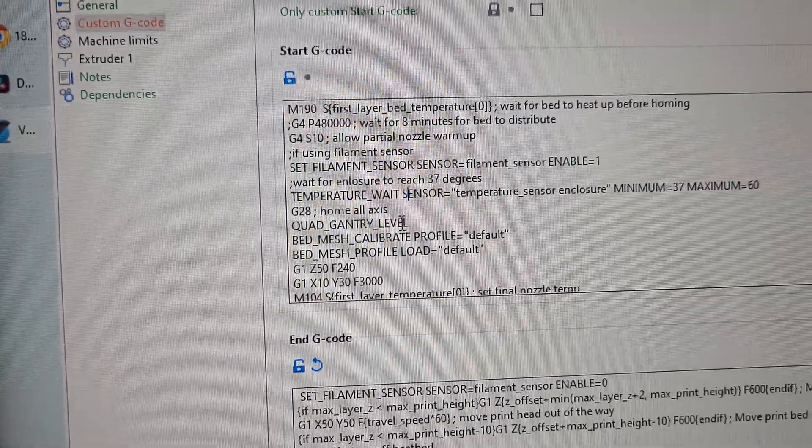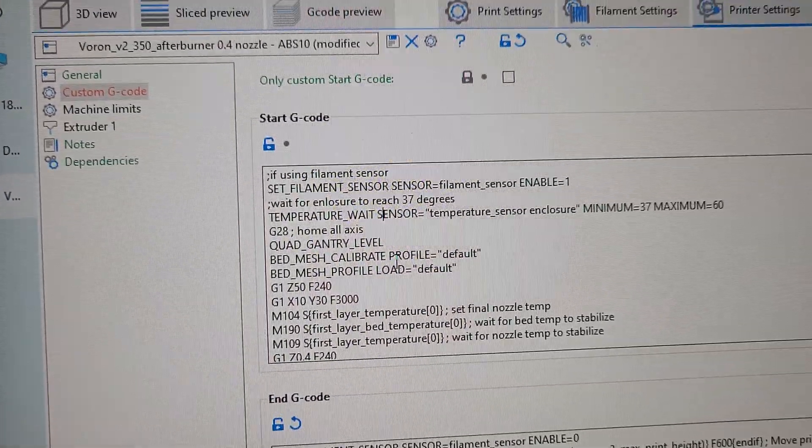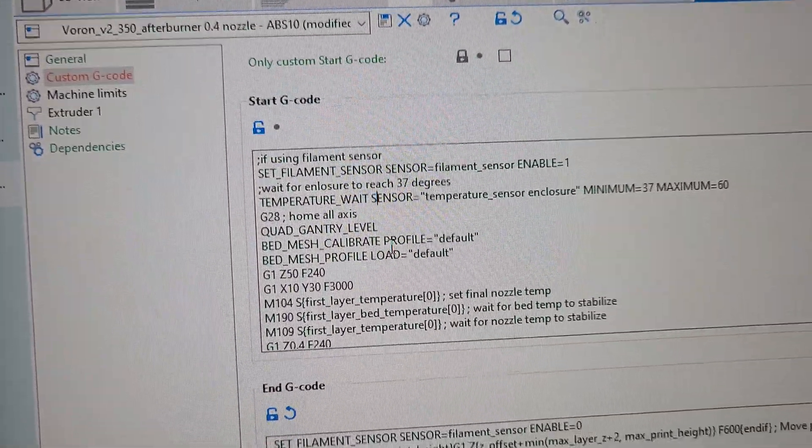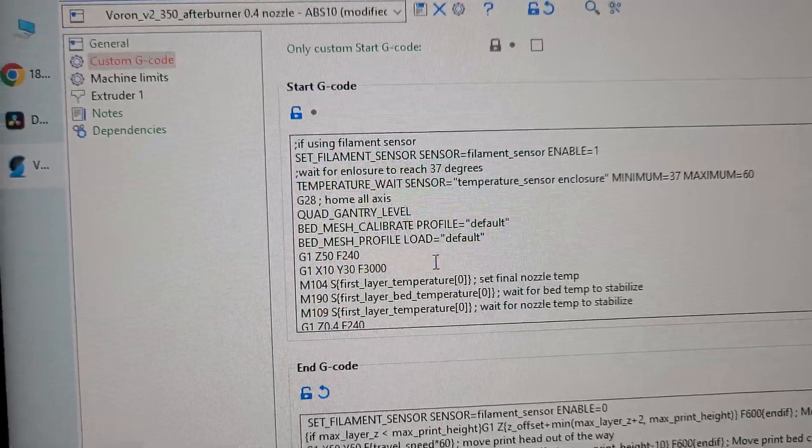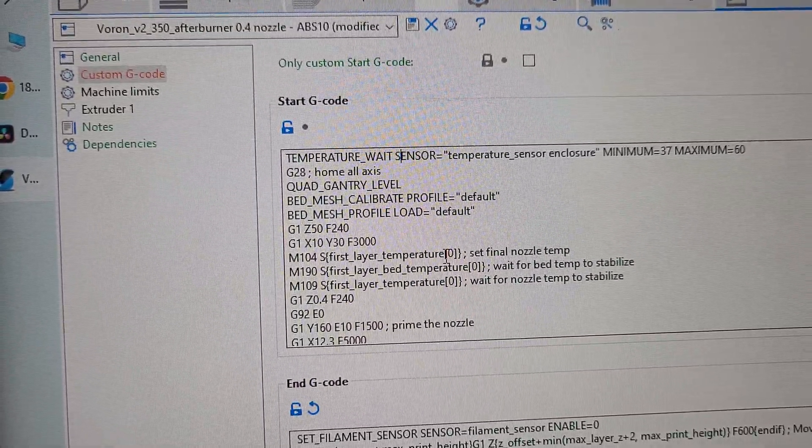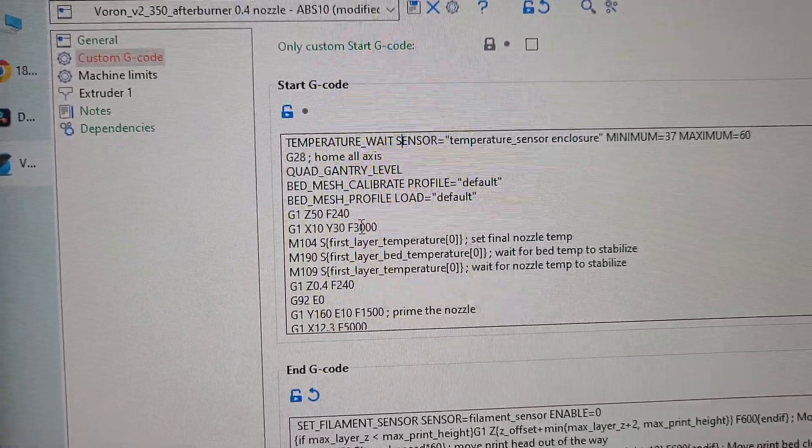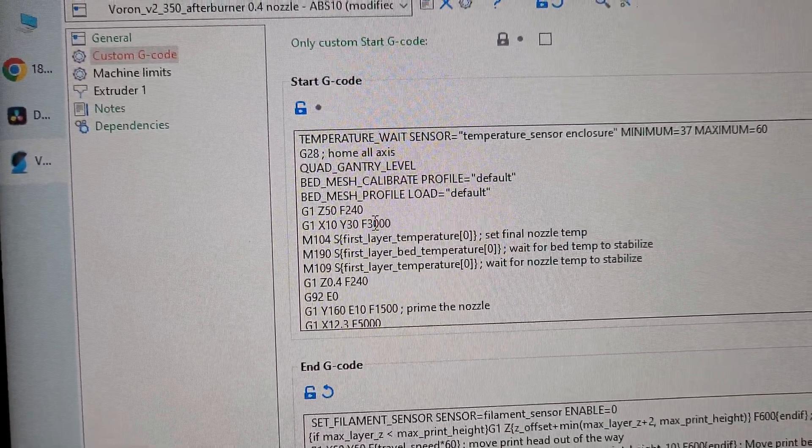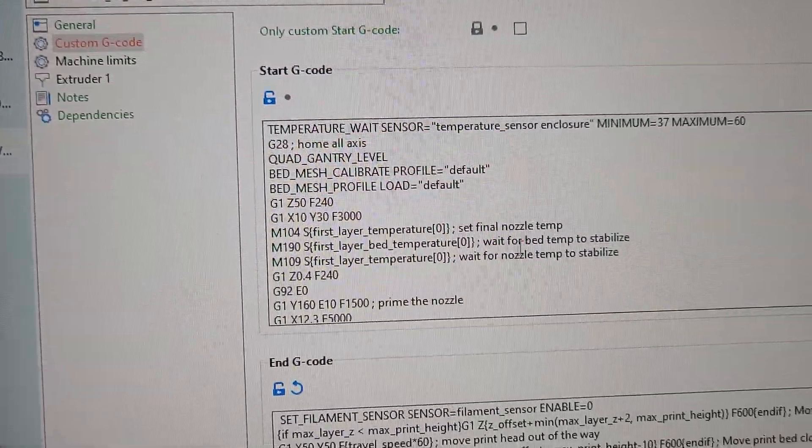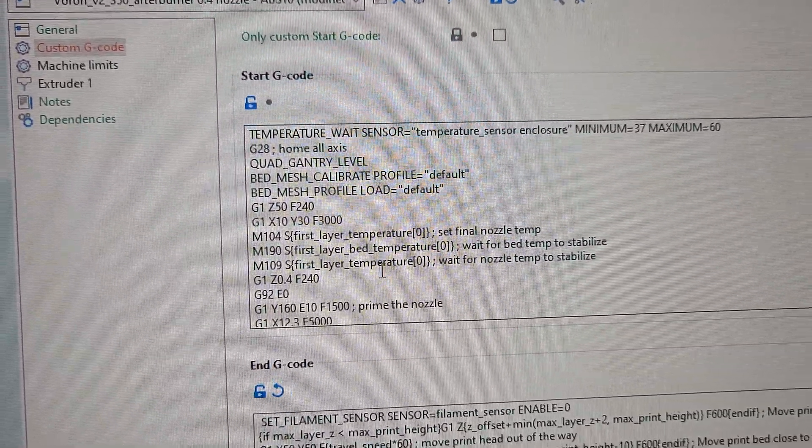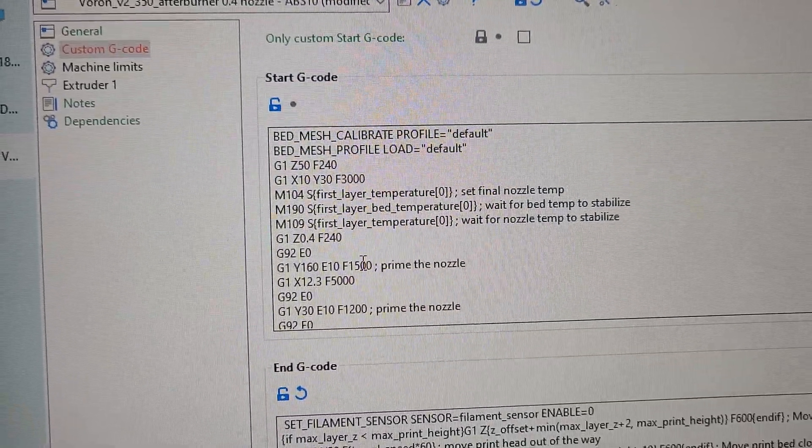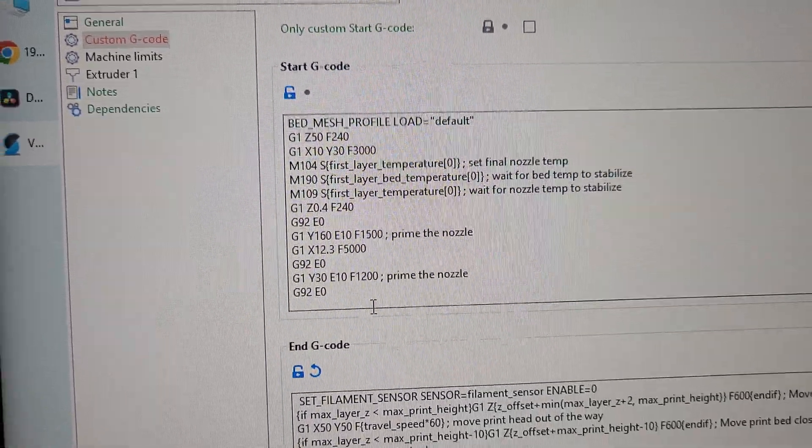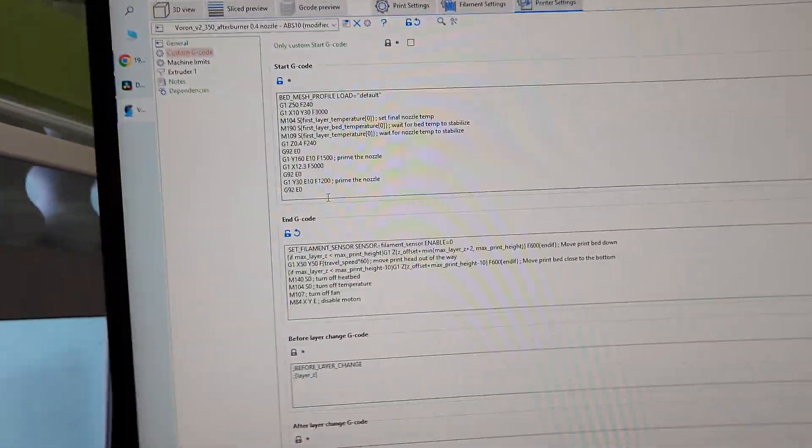I do quad gantry leveling. And then I do bed mesh 11 by 11 bed mesh. And then I load the bed mesh, the defaults. And then it's going to set the hot end somewhere slightly up and front. And then it's going to set the final nozzle temp, wait for the bed and nozzle temp to stabilize. It's going to prime the nozzle on the left side and it's going to start printing.